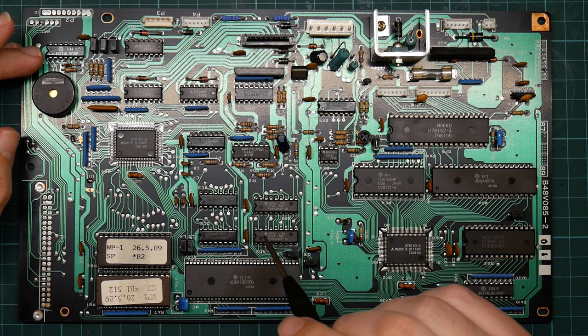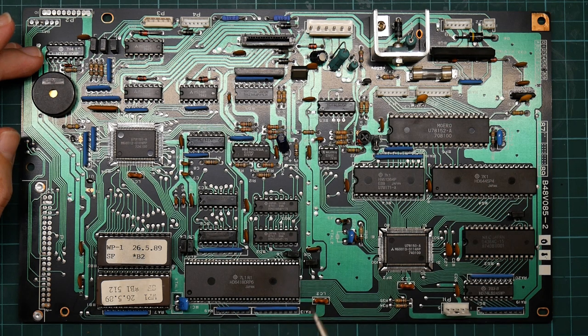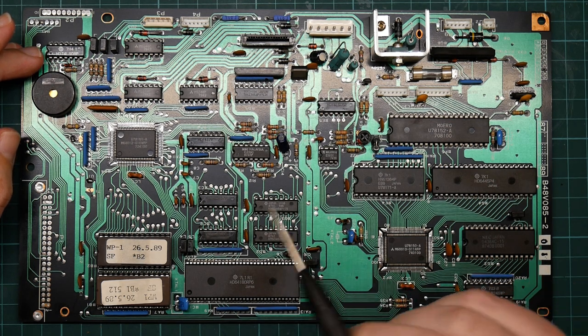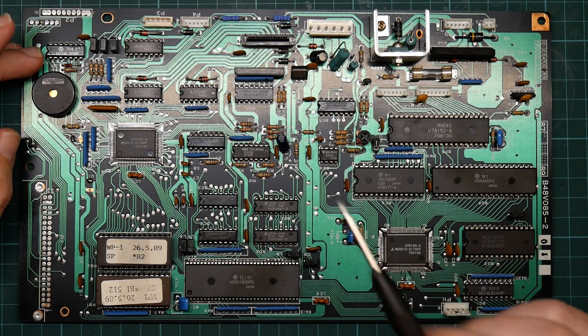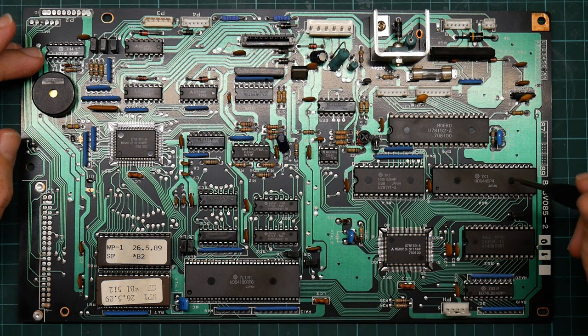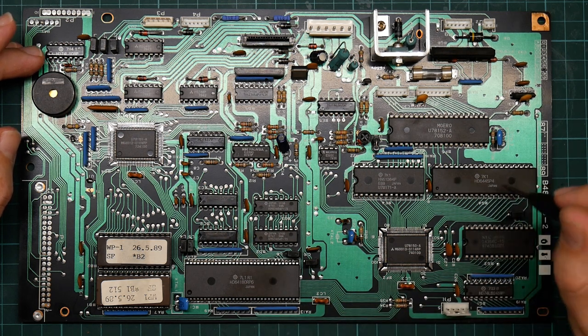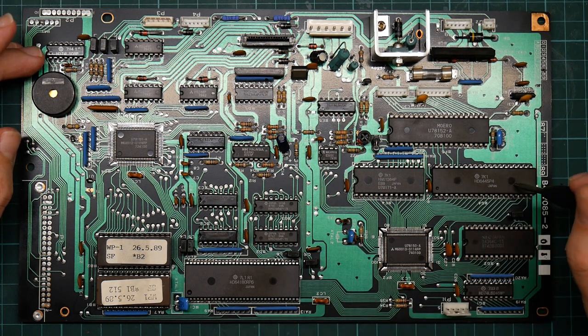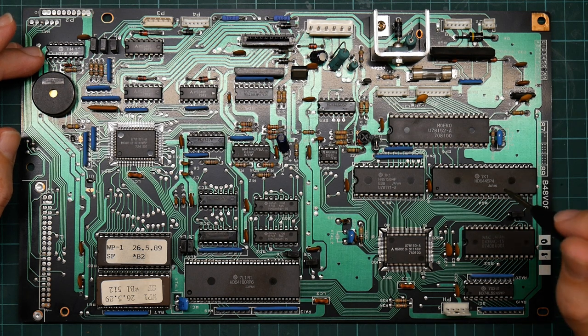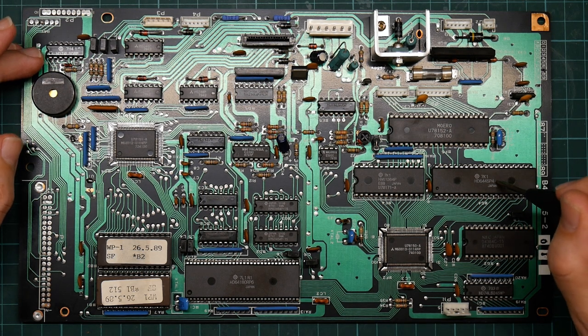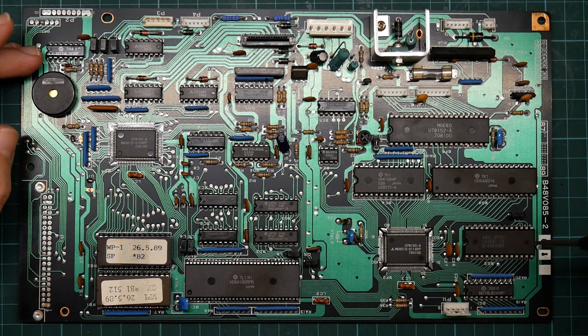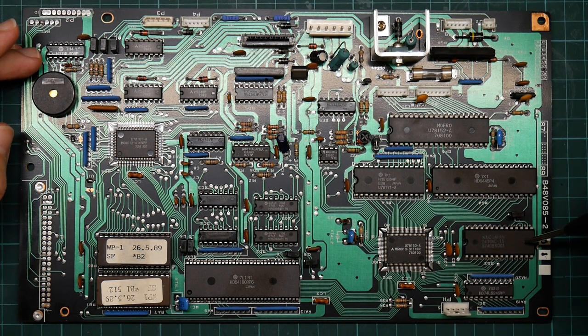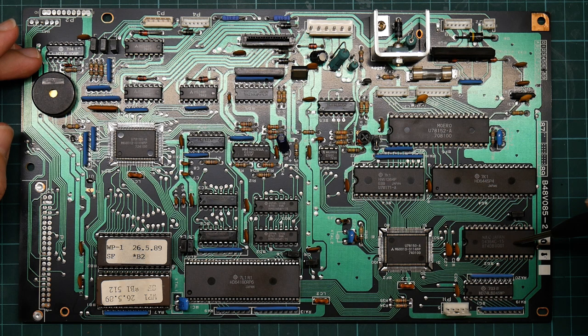While the other board had ULAs, gate arrays, for doing nearly everything including the video signal, this has an actual video controller chip. And I've been able to find a data sheet for it, which is nice. This chip is 8k of static RAM, maybe video memory? But that's confusing because this chip is a ROM.